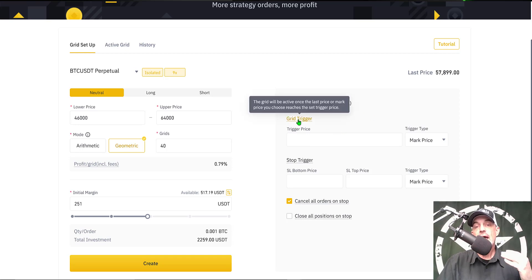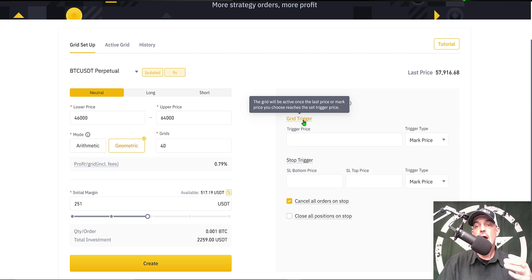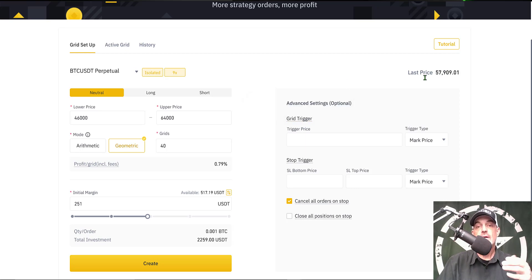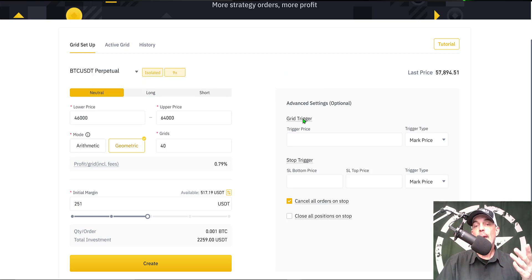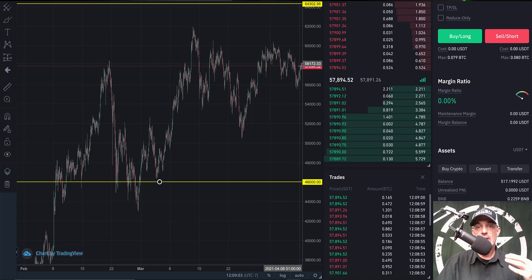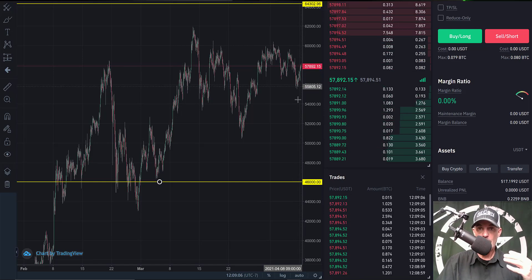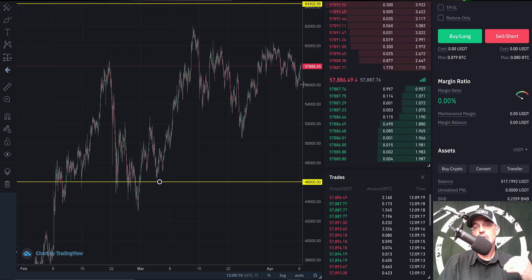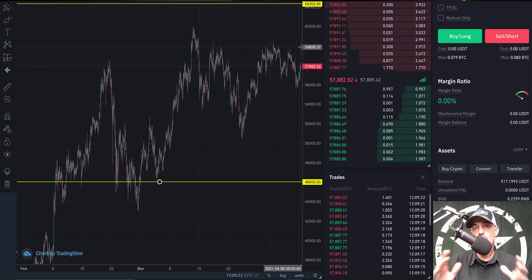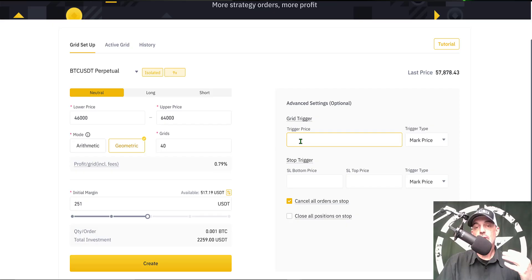I could deploy the bot or set up some optional features. The first is grid trigger — in the past I would use the grid trigger price to create a long-only bot, but I don't need to do that anymore since they now have a dedicated long-only bot. You could set the grid trigger price if you wanted to wait for price to pull back to support around 56,000 or run up into resistance at 60,000 before deploying. I will not be using the trigger price.